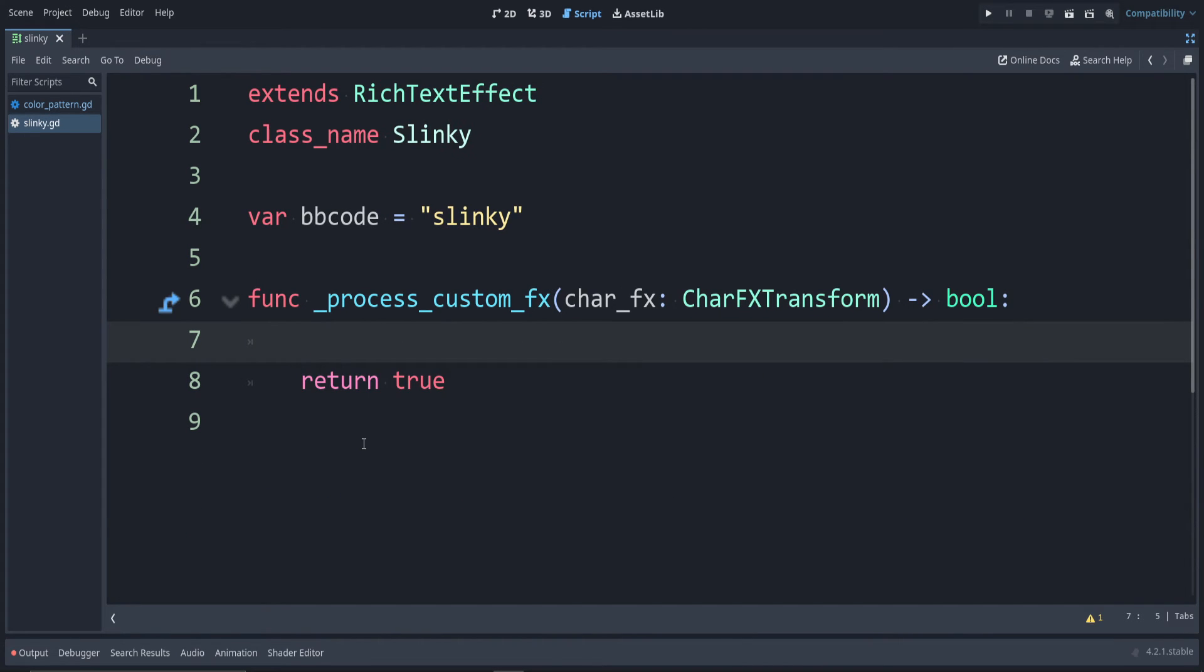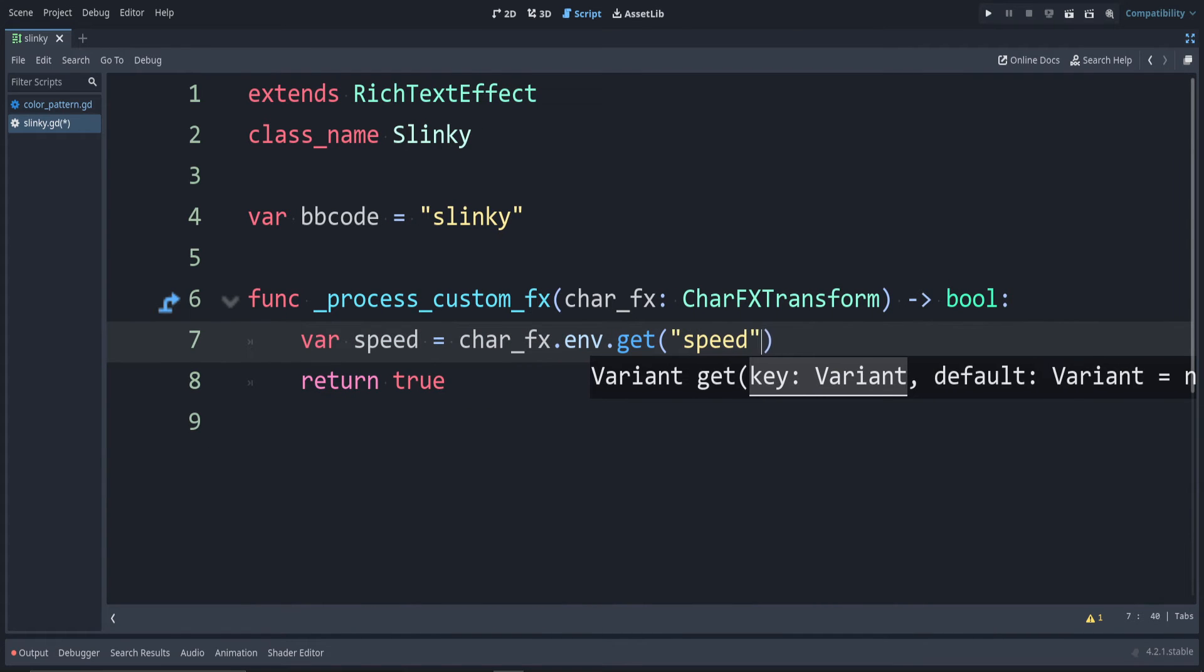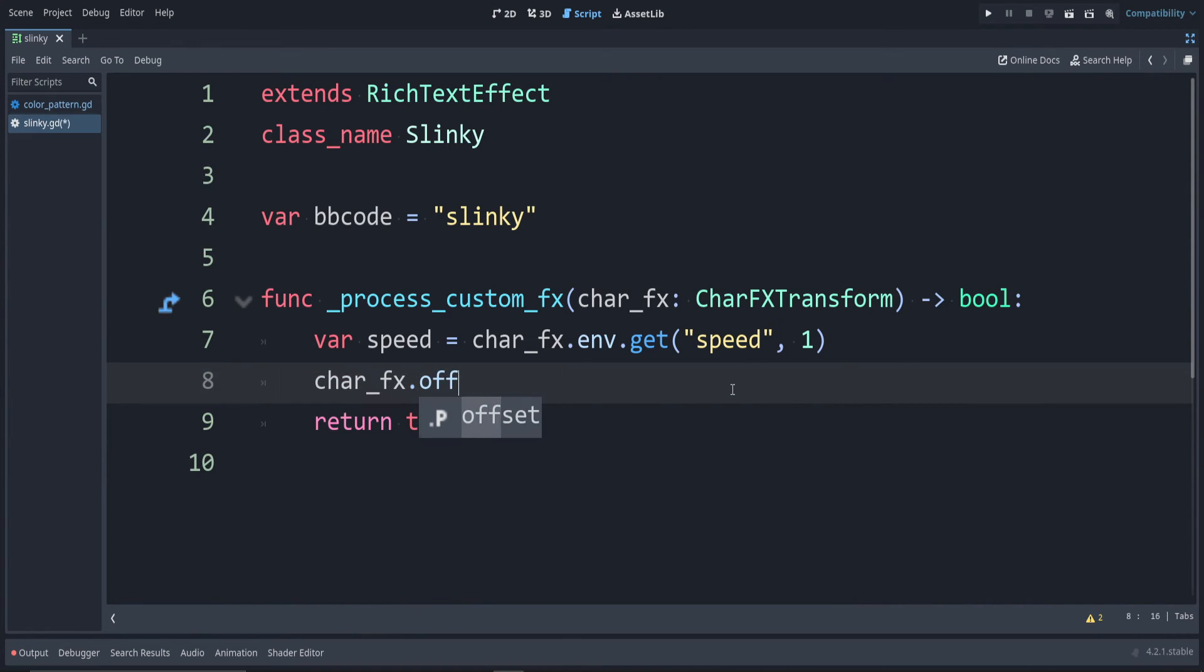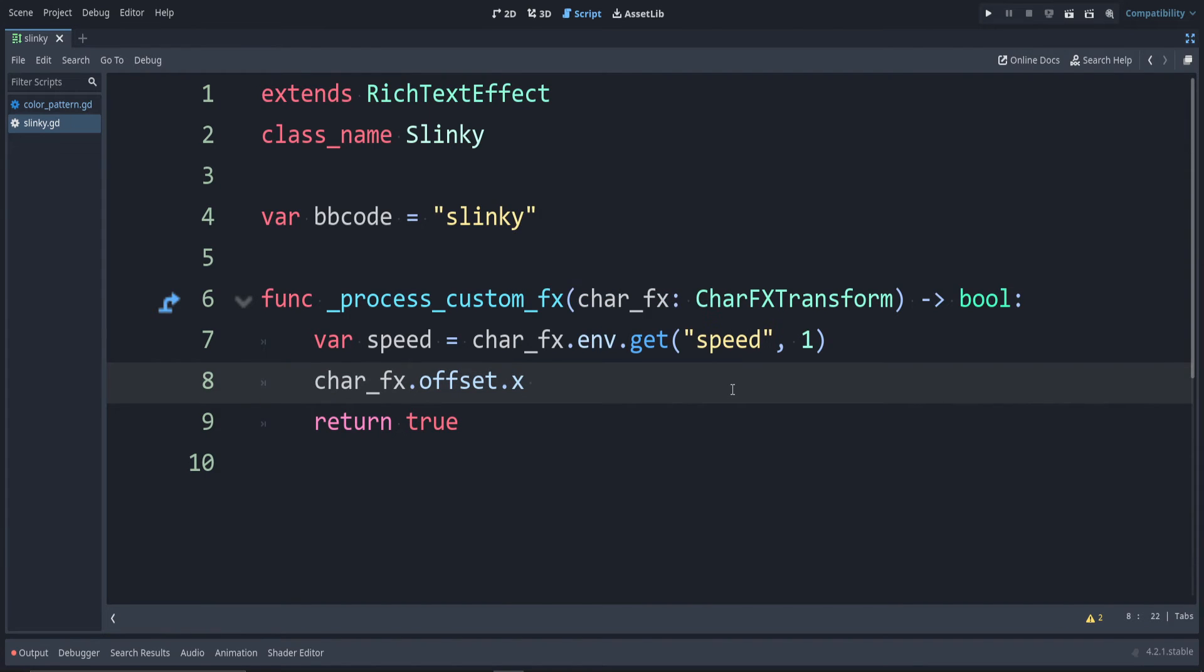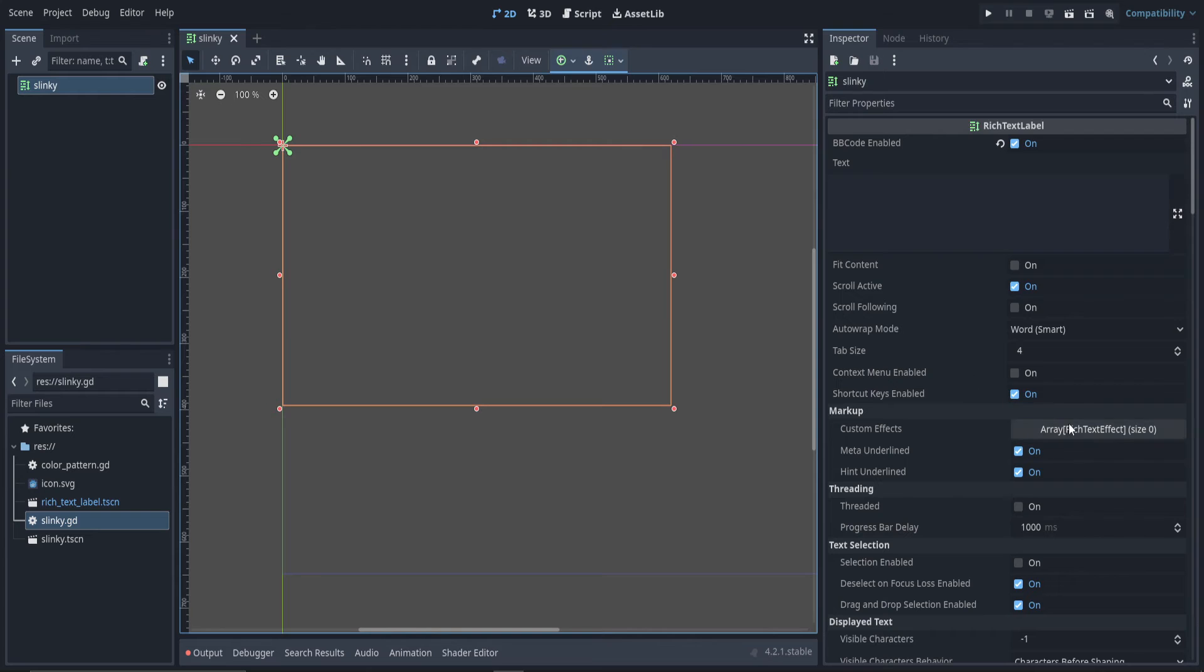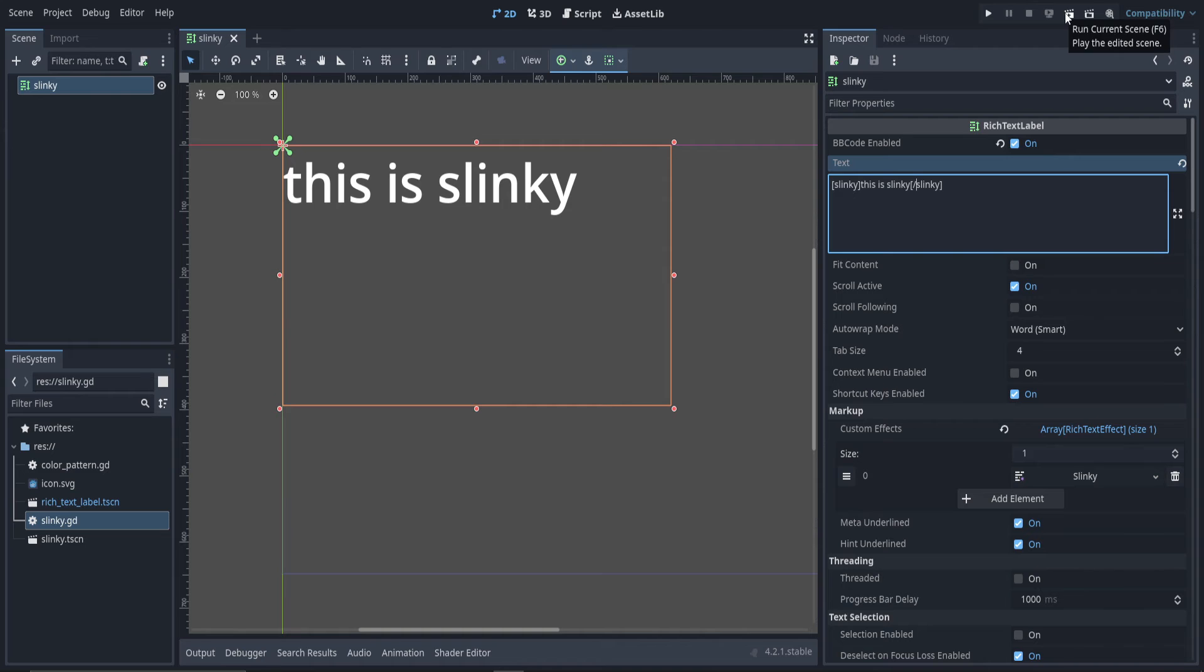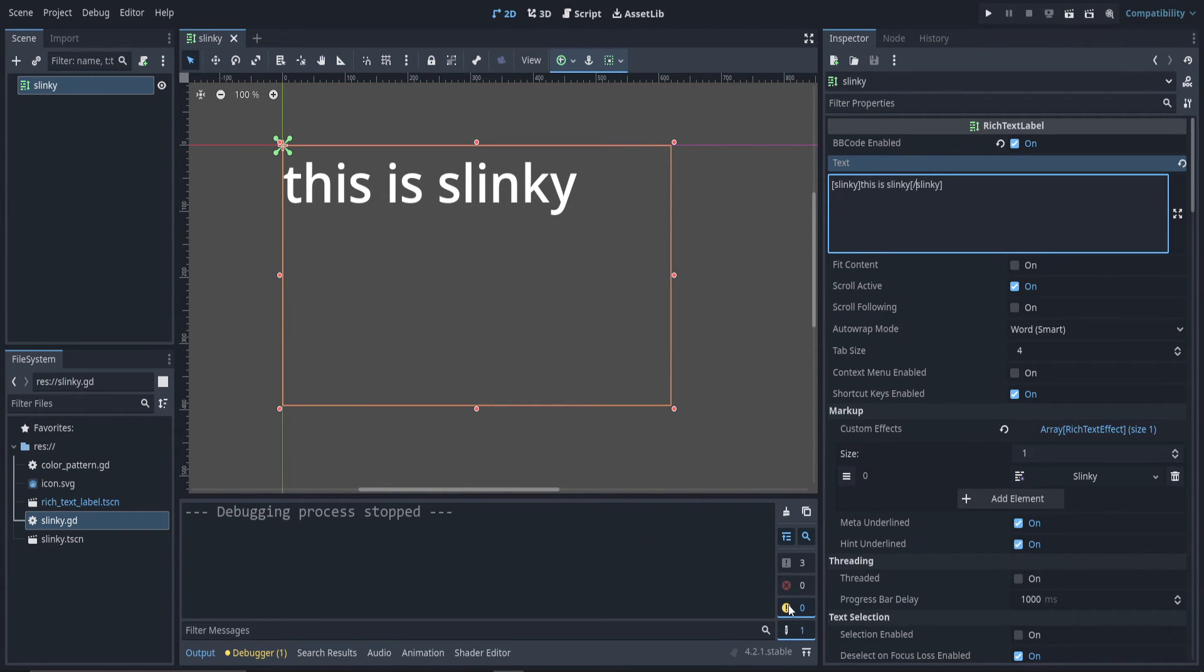I'm going to remove all this code that we had. Let's make an input for this that stores the speed that this should move at. So var speed is equal to char_fx.env.get. We want speed. The default we can say is 1. To change the position something is rendered at, we can use char_fx.offset. Since I'm going to move this in the horizontal direction, I'll say .x. Let's first add a constant amount. So I'll just say plus equals 50. Let's go back to 2D and set this up. So remember, you have to add in the custom effect. Add element. We want Slinky. In the text, I'll say Slinky. And say this is Slinky. Then close out our Slinky tag. Remember to put the forward slash before your closing tag. Let's run this by going to run current scene. You can see it's spaced out compared to how it was in the editor.